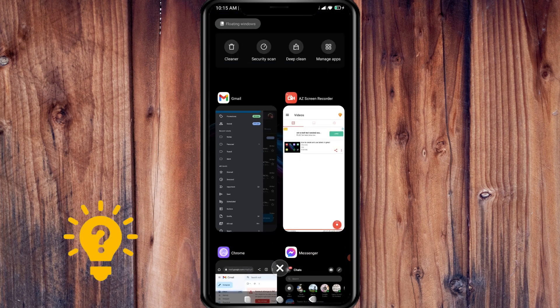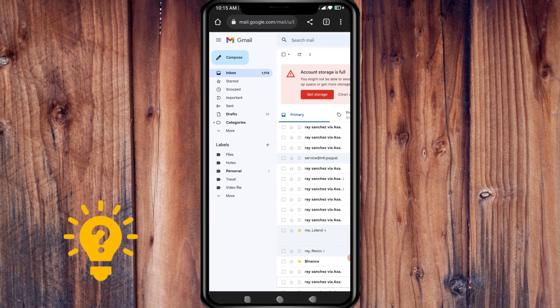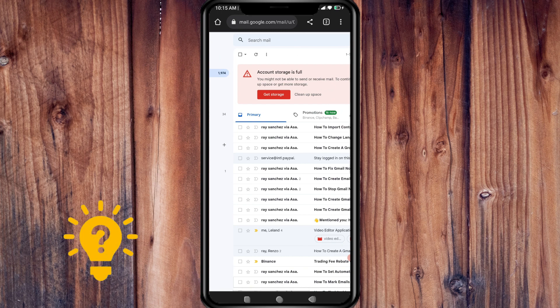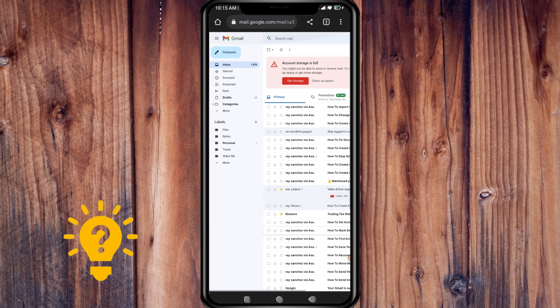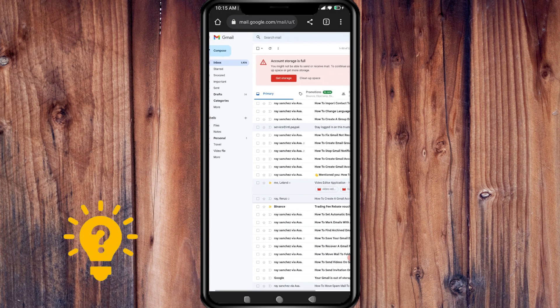Now, if you open up your browser and go to gmail.com, make sure that you are on the desktop site.